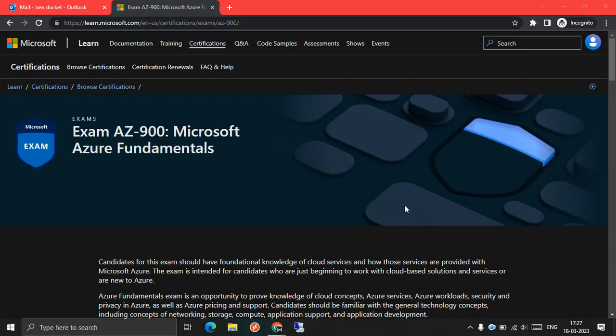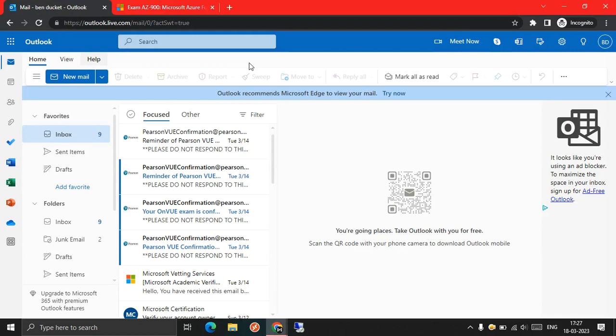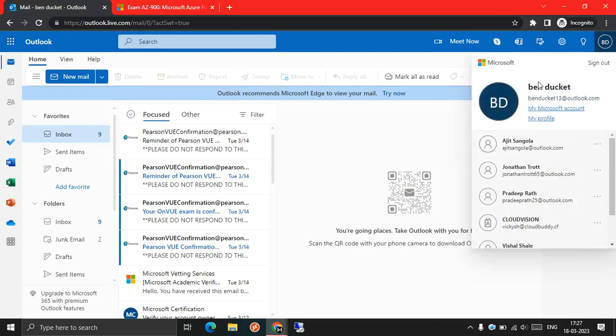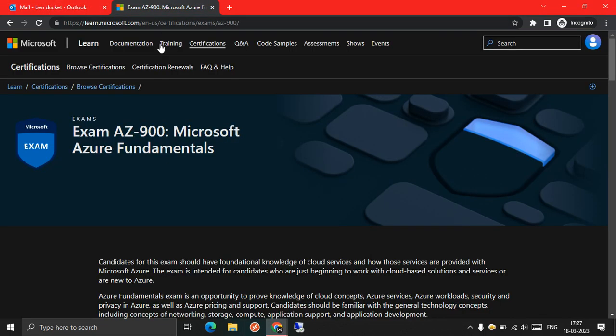Hello guys, so in this video I'm going to show you how you can transfer fundamental vouchers from one profile to another profile. In this scenario I have two profiles. The first one is banduket, and on this email ID I already have an exam voucher.